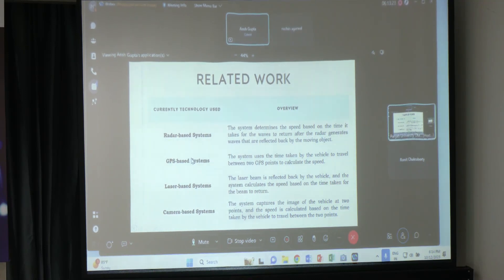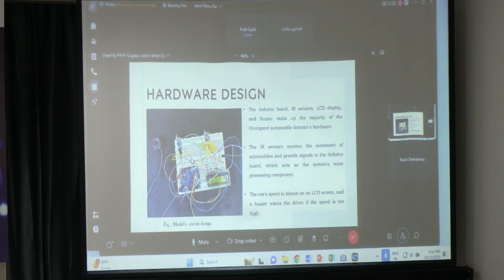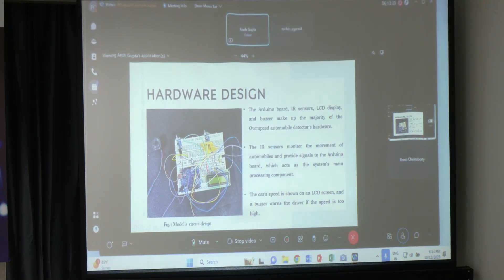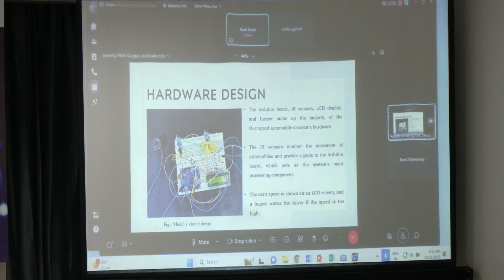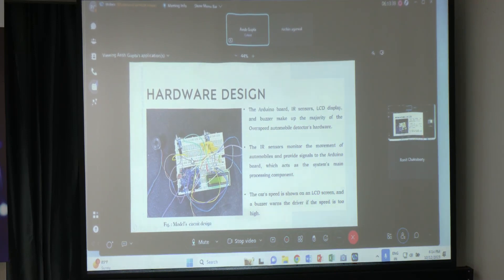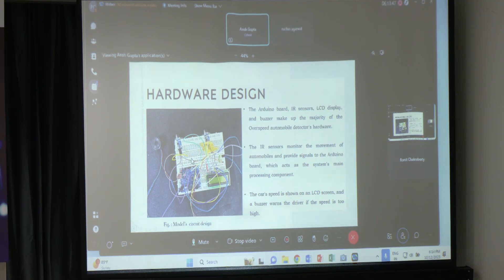The speed is calculated by time. This is the hardware design — in this image you can see the actual model circuit. Arduino, an LCD, two IR sensors, and a buzzer are used. The IR sensors monitor vehicle detection and the car's speed is shown on the LCD screen.